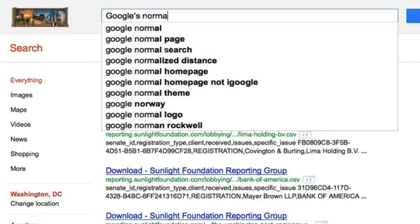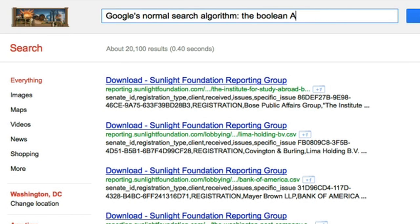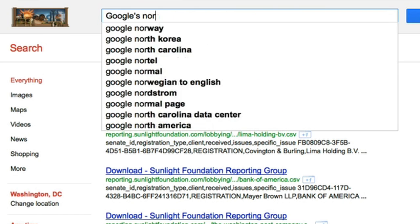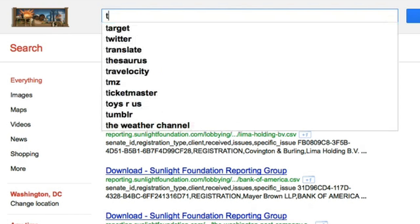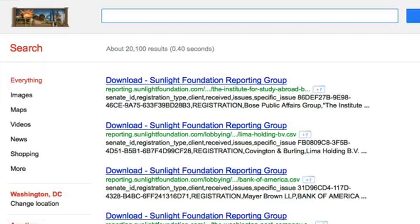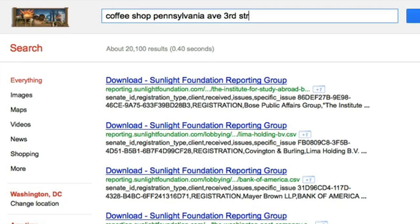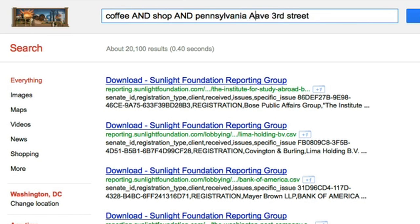Google's normal search algorithm uses the Boolean AND operator. Boolean operators change how a search term is included; by using them, Google comes up with results that better match your search term. Google's normal algorithm is the AND operator, so when you search coffee shop Pennsylvania Avenue 3rd Street, Google is searching coffee AND shop AND Pennsylvania AND Avenue AND 3rd AND Street.